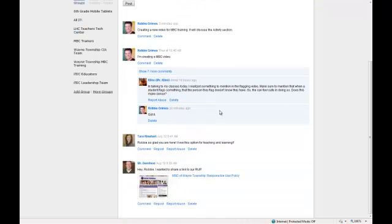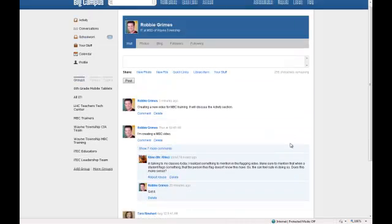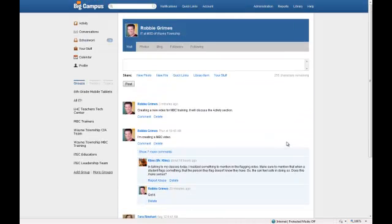If I scroll down, you'll notice that Tara Reinhart has posted and so has Mr. Davidson. Now, your wall is different than your activity page in that your wall only has items that you have directly posted to it or that other persons have directly posted to it.